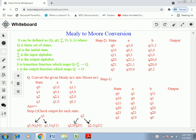In this session we have to see the conversion of Mealy to Moore machine. The Moore machine is a type of finite automata with output. When output is associated with the state, then this finite automata is called a Moore machine — whereas in a Mealy machine, output is associated with the transition. Both Mealy and Moore use six tuples.